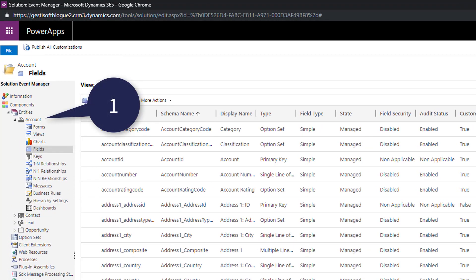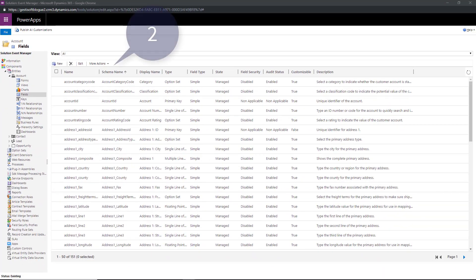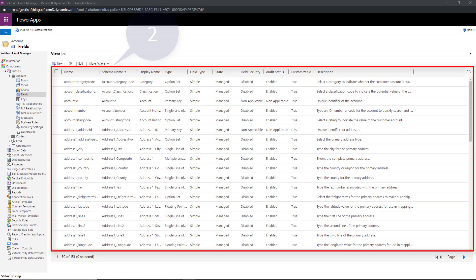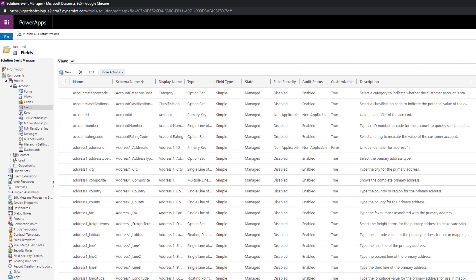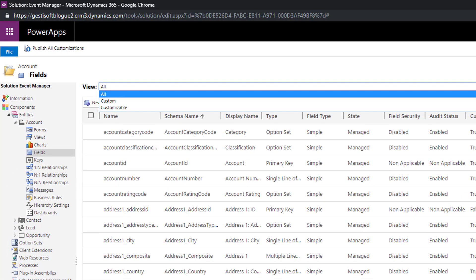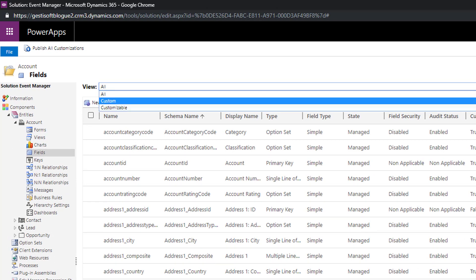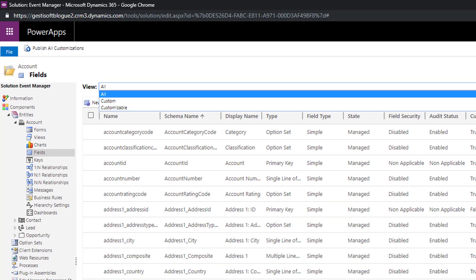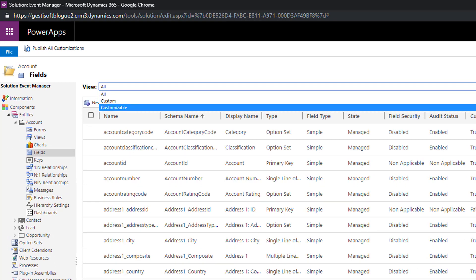Point number one shows the account entity. Point number two are all the fields that we find inside the account entity. Point number three is what we can see in the available field list. You can see all the fields, the customizable fields and the fields that you have already customized.